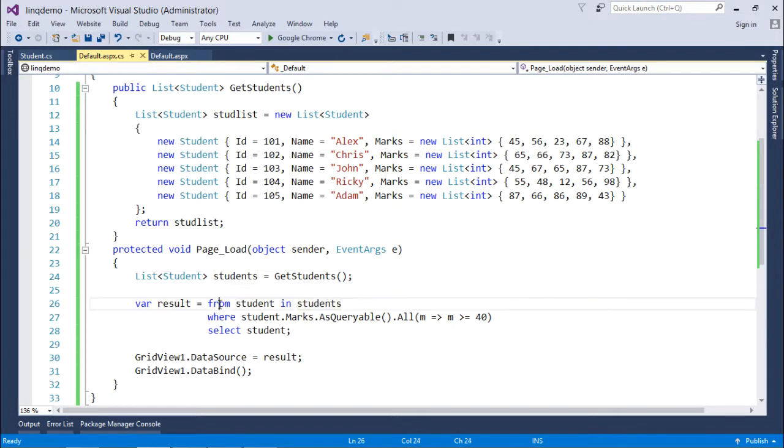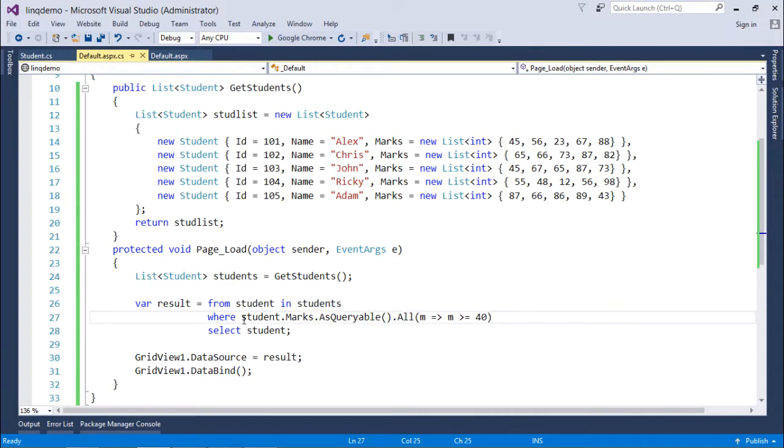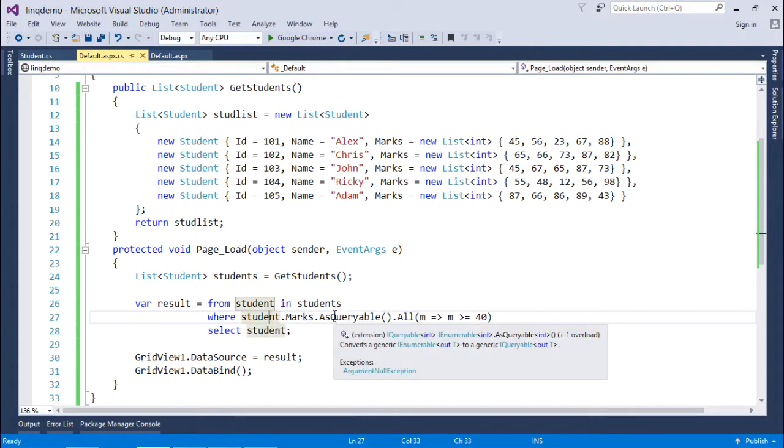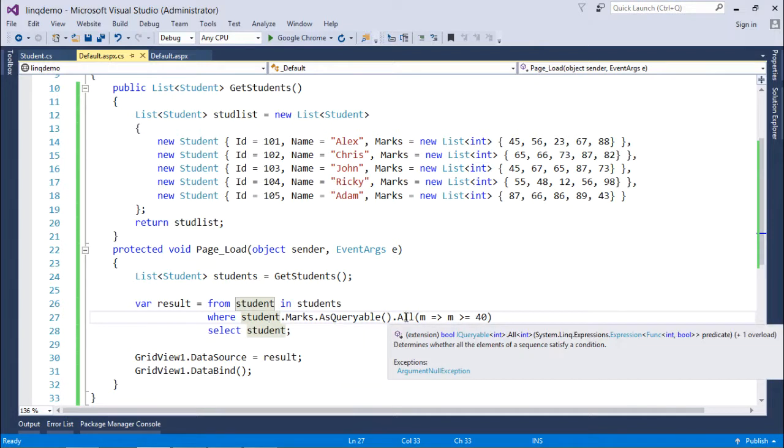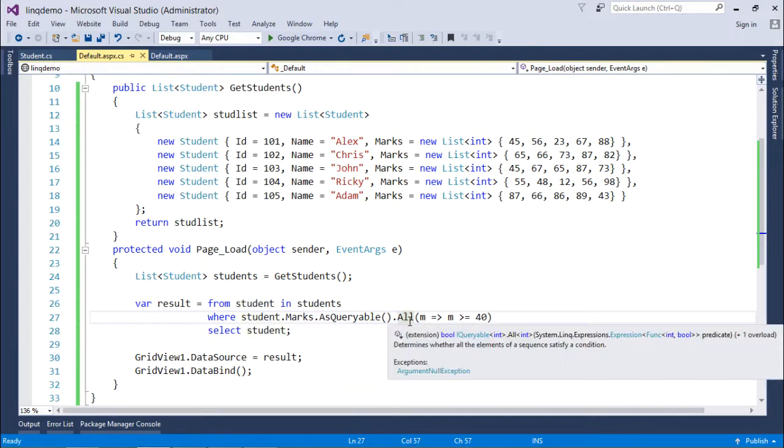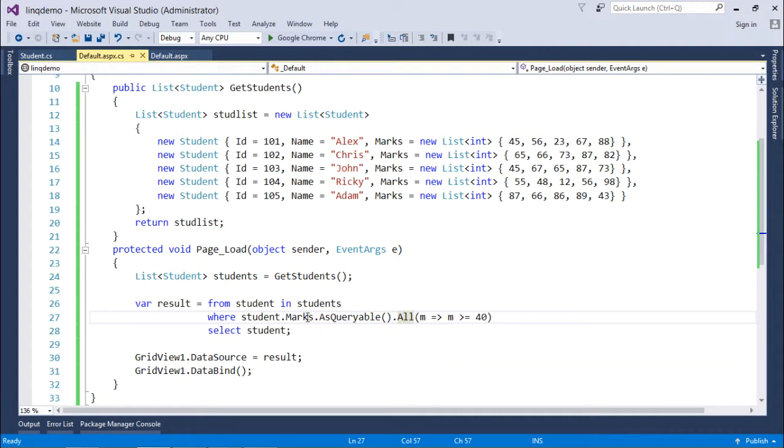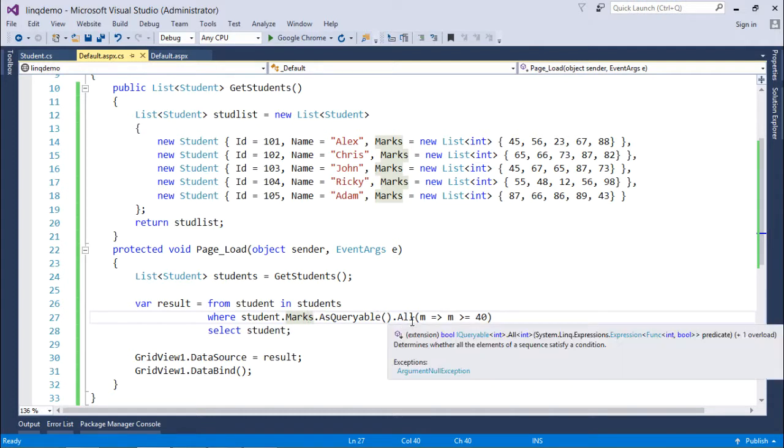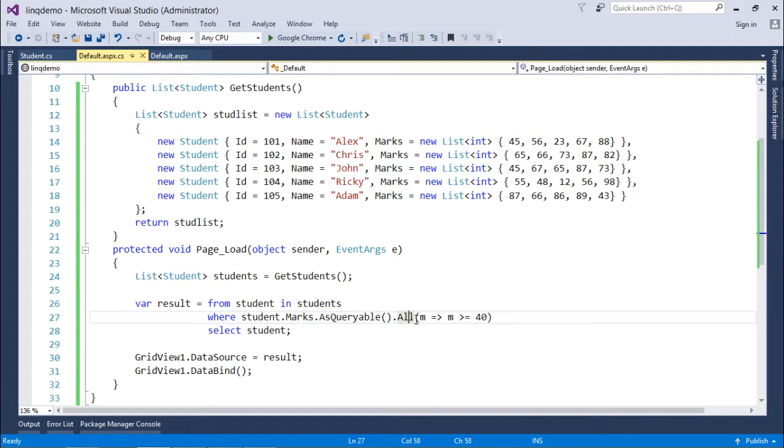From student in students - that's the basic syntax - you can see the quantifier operator all. I've done student.marks.AsQueryable, which converts the IEnumerable into IQueryable so we can start querying from that list. For the marks, which is itself a collection, I'm using all.